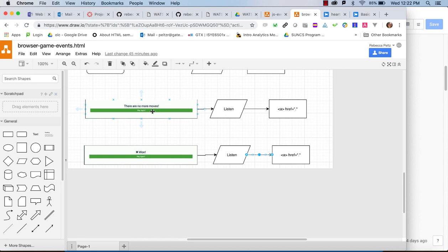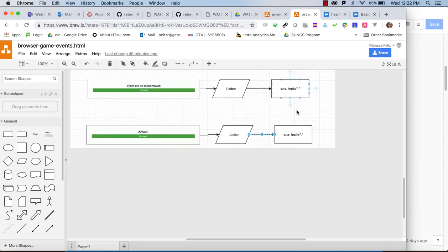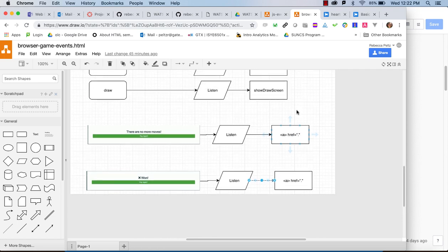When there are no more moves, there's a button to play again, and we'll be listening for that. That isn't really a handler so much — that's just going to be an anchor tag. We click on it and it says go back home. So those are the events that we're going to be handling, and we'll be writing a fair amount of code in this exercise. Let's get started.